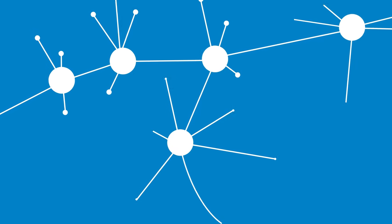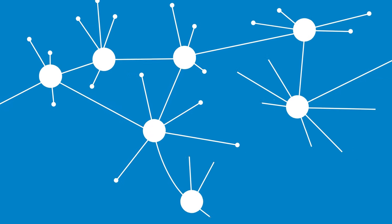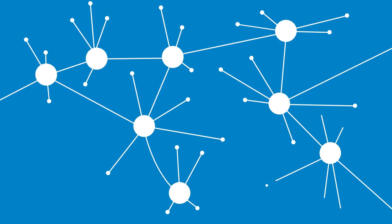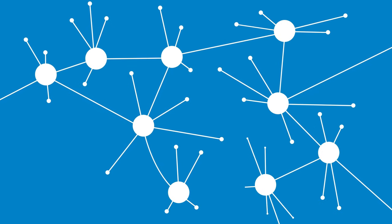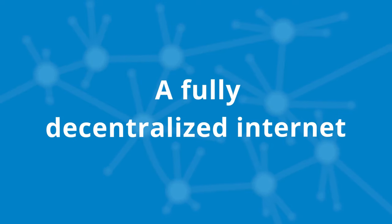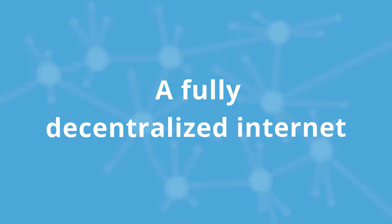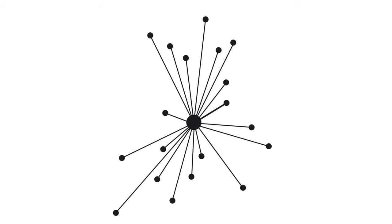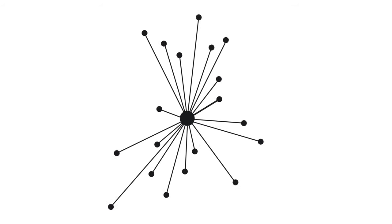The creators of the internet expected that each user would have their own server hosting their own home page and email. The internet would thus be fully decentralized. Forward some 40 years, most users put their data at one of a few tech giants dominating the internet.